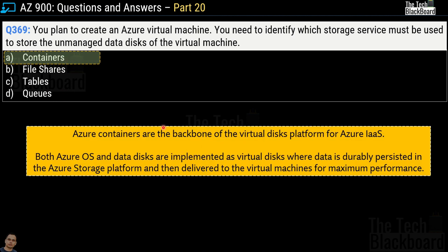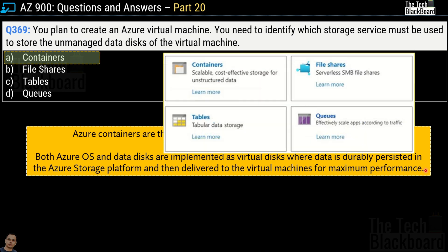Azure containers are the backbone of virtual disk platforms for Azure infrastructure as a service. Both Azure operating system and data disks are implemented as virtual disks where data is durably persisted in the Azure storage platform and then delivered to the virtual machine for maximum performance. In the real AZ-900 exam, you may be presented with an image format rather than listed options, but now that you know the correct answer, it doesn't matter which format the question comes in.